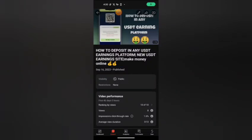This video shows how to deposit USDT from any USDT earning platform. Check the link in the description — you can click it and watch the full story on how to deposit in any USDT platform. It's a good and helpful video, so make sure you check the link in the description.